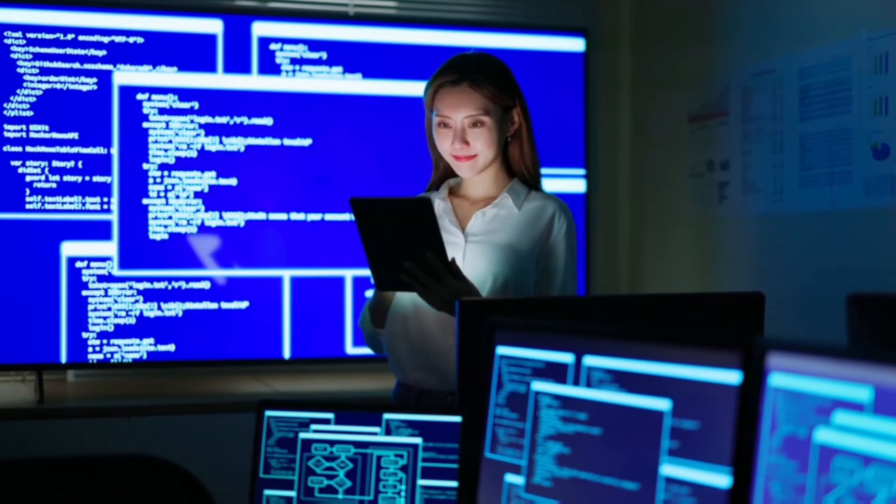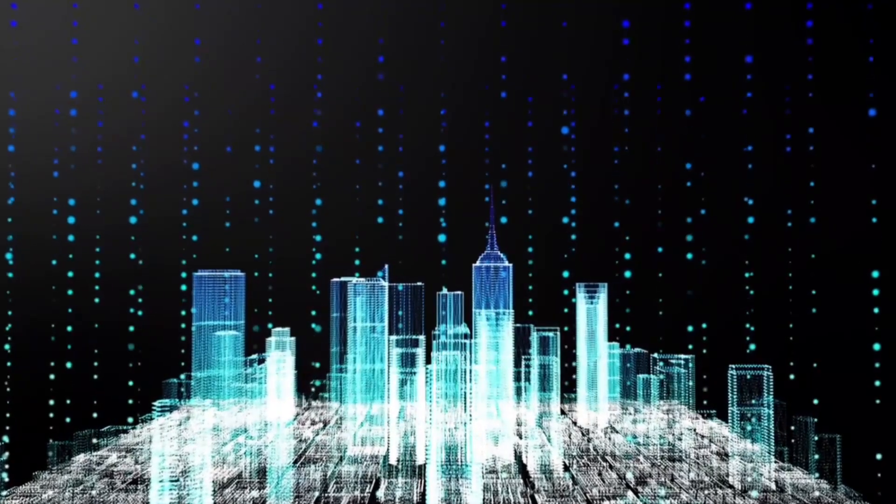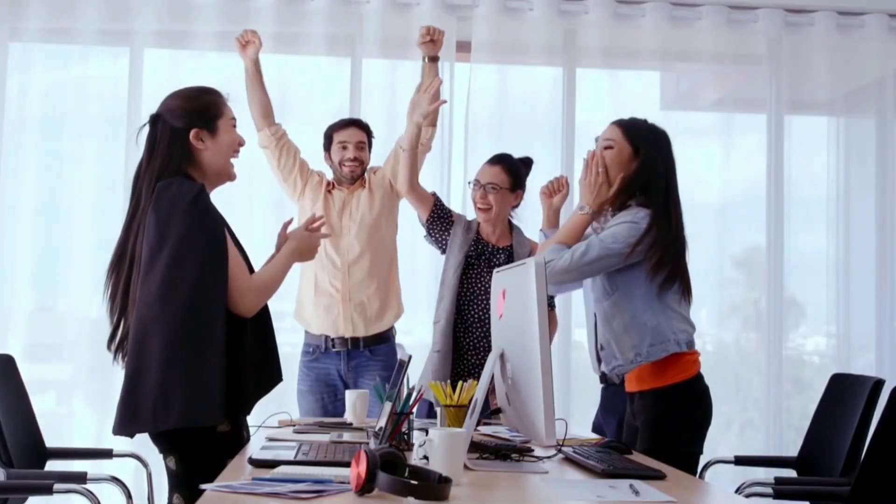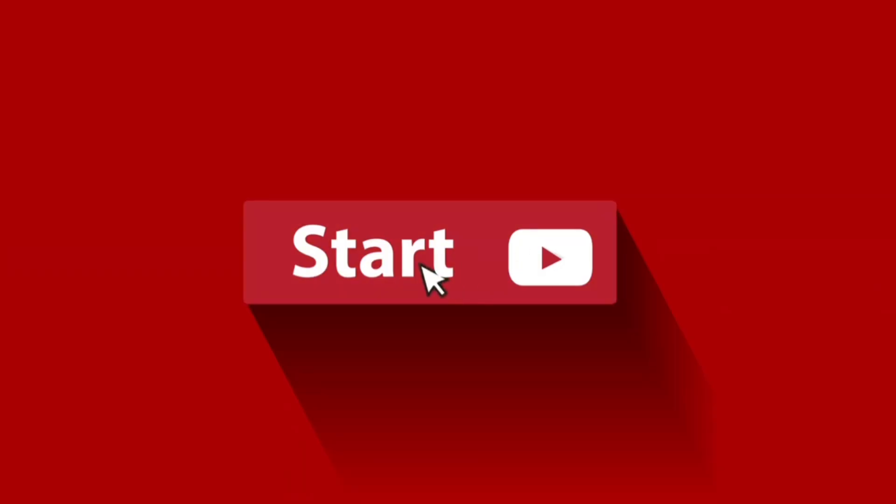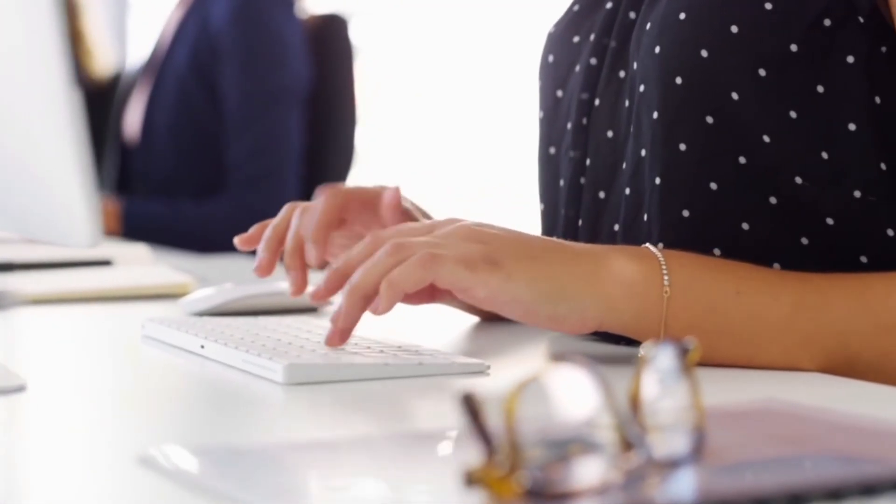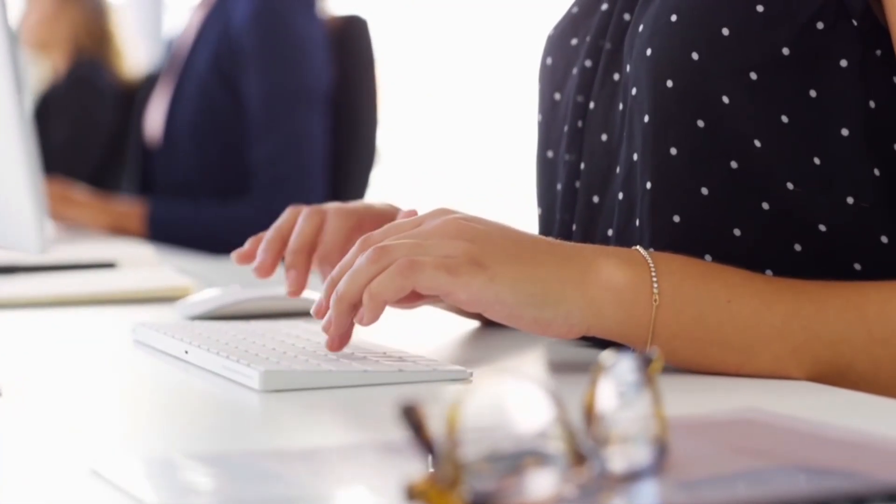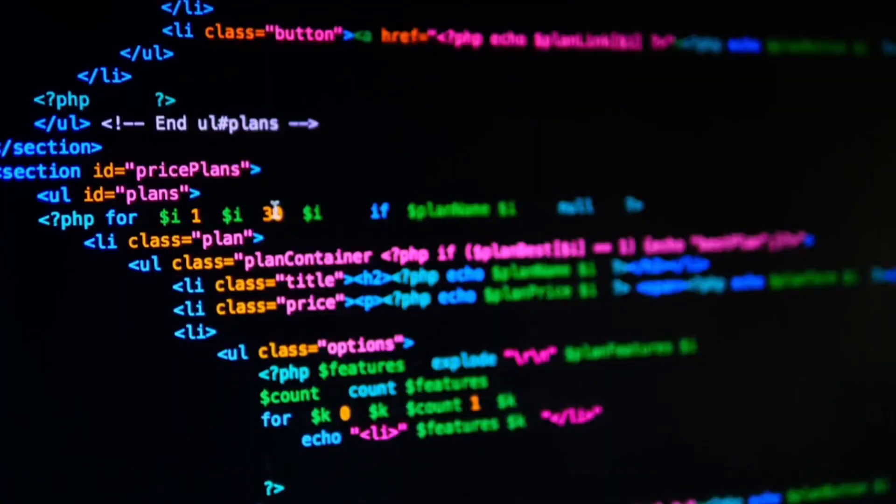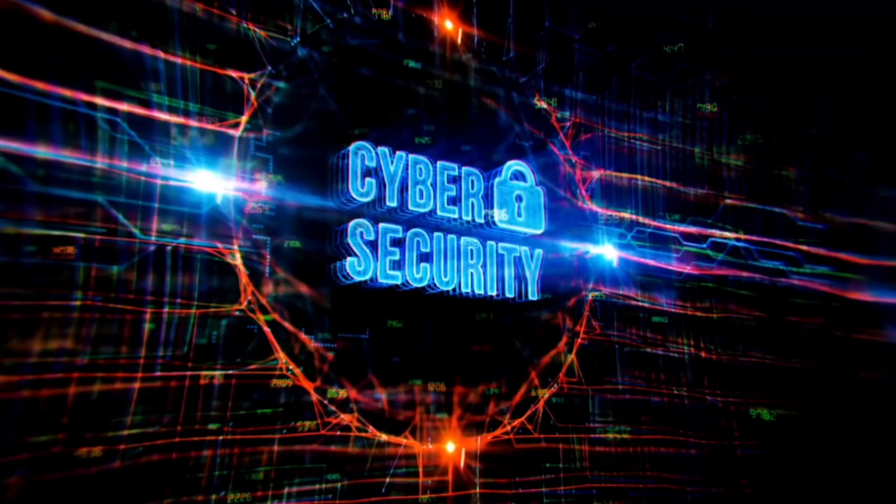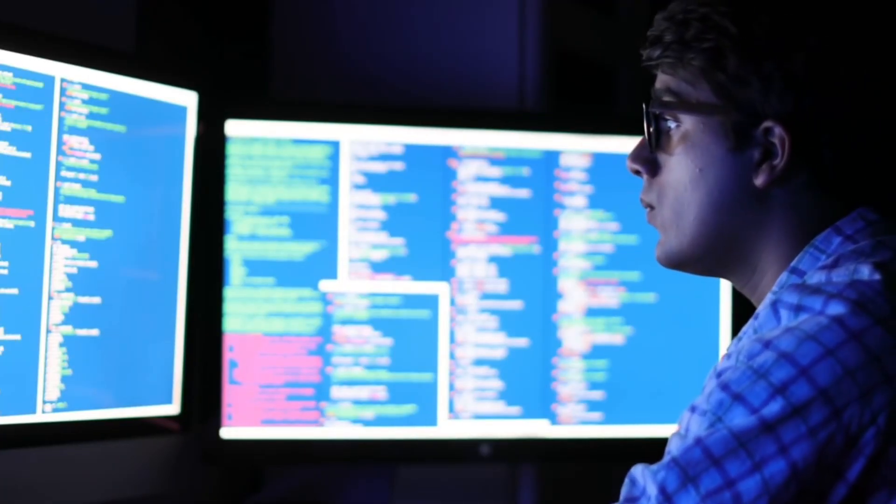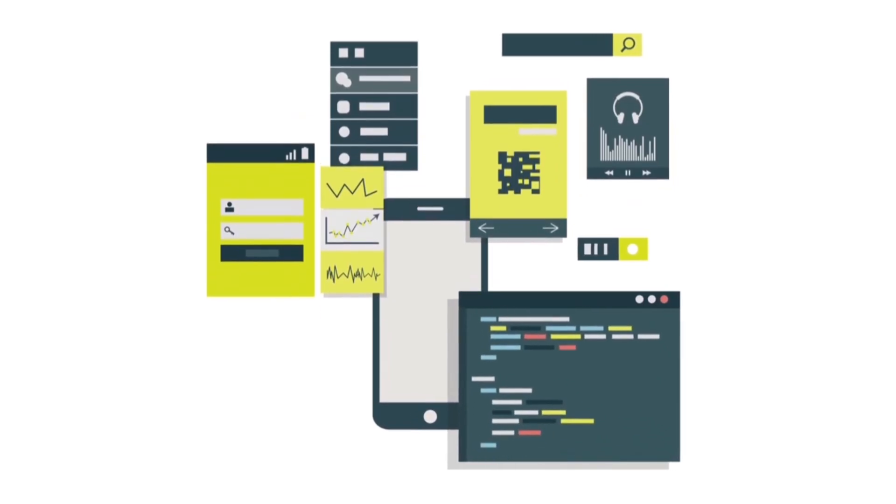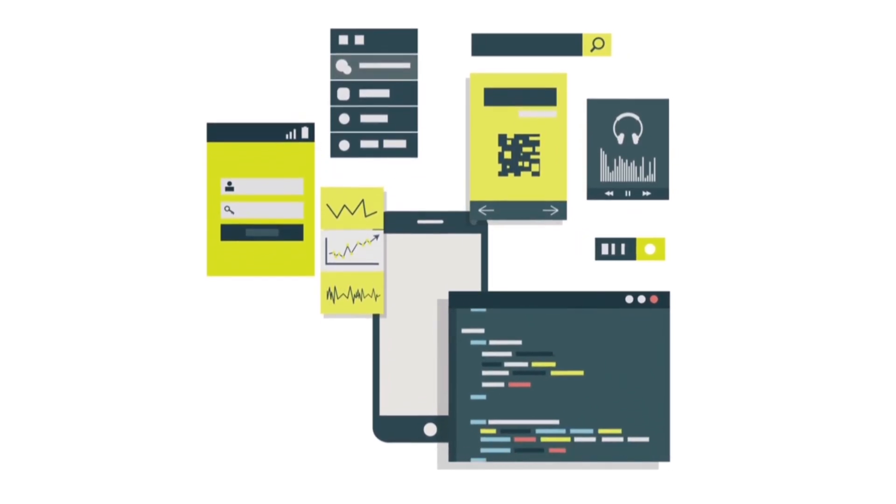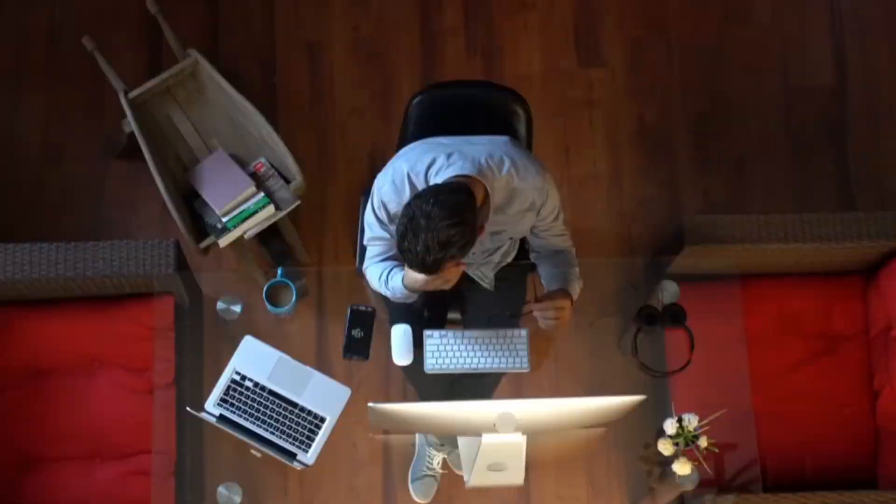You see tech is more than just keyboards and code - it's solving problems, creating opportunities and building the future. You already have what it takes because tech doesn't care where you start, it cares where you're willing to go. You can teach yourself Linux, learn Python, break into cybersecurity or even launch your own app.